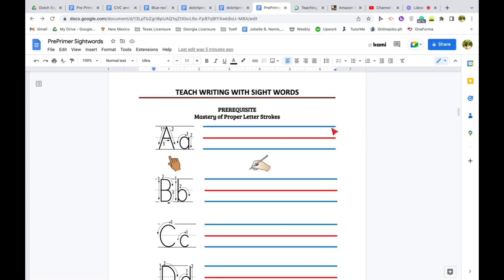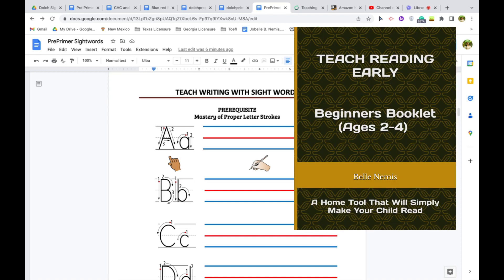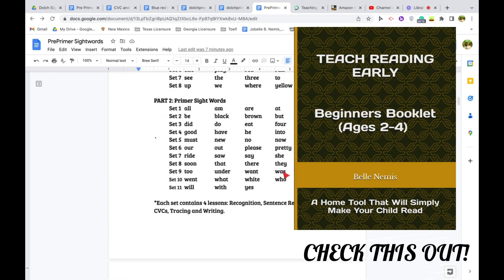Hello, so I am currently working on my Teach Writing with Sight Words booklet. This is another booklet that I'm going to be launching so watch out for this one.